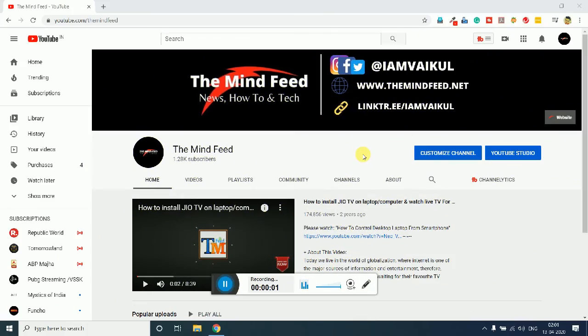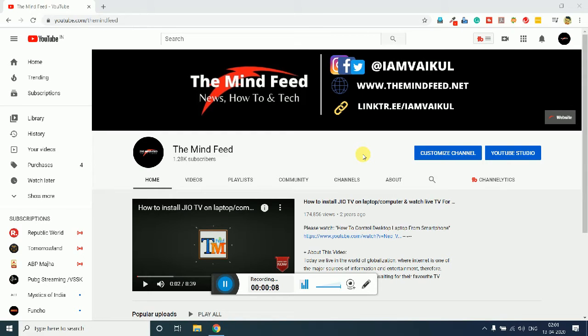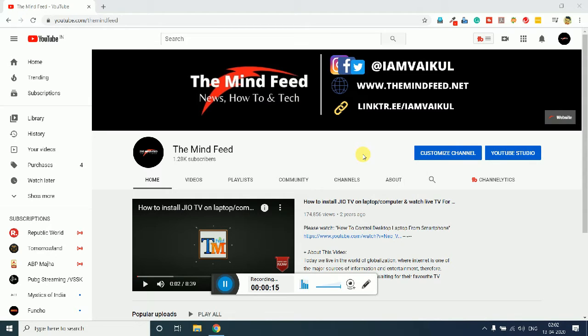Hello guys and welcome to another new video of the Minefeed. I am your host Vyba Kulkarni. Today in this video we are going to see how to add multiple links to your Instagram profile. Before we move further, just hit the subscribe button and turn on notification bell to get future updates.